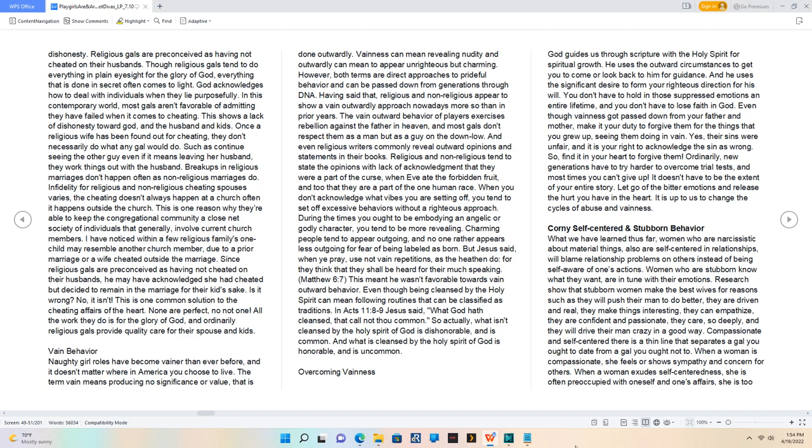Even though vainness got passed down from your father and mother, make it your duty to forgive them for the things that you grew up seeing them doing in vain.